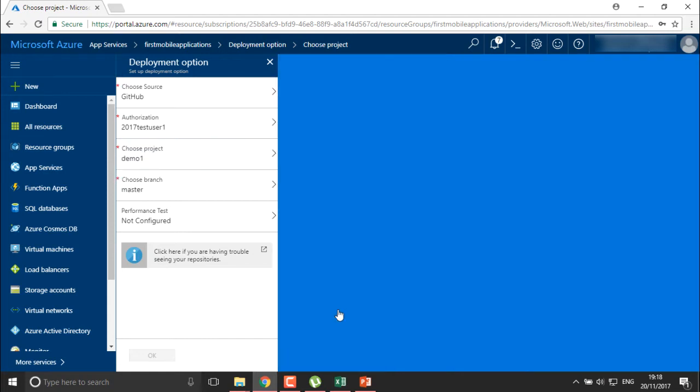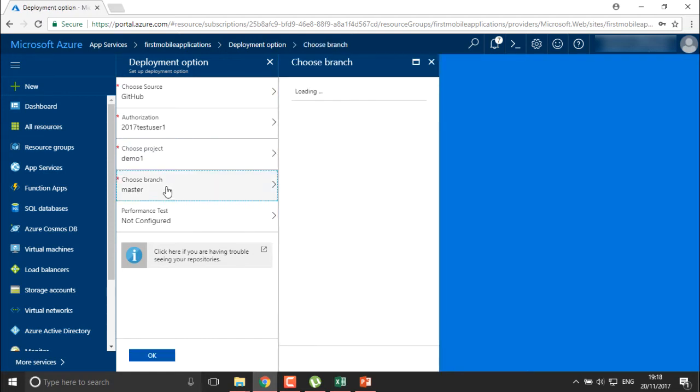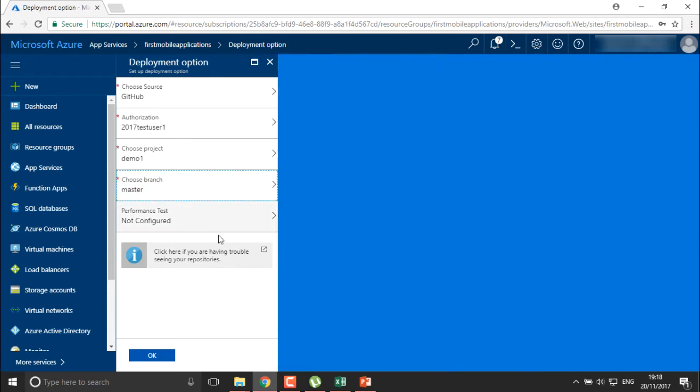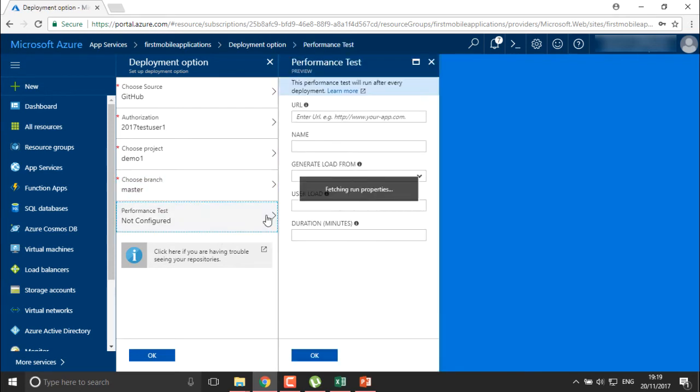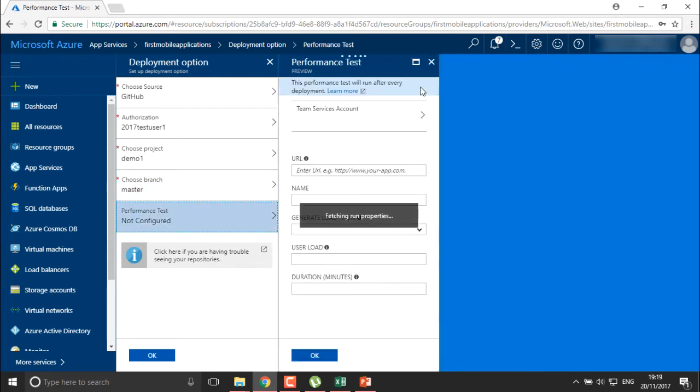A repository is generally located on the internet. Whenever we require any applications, we can store them and provide them over the internet.